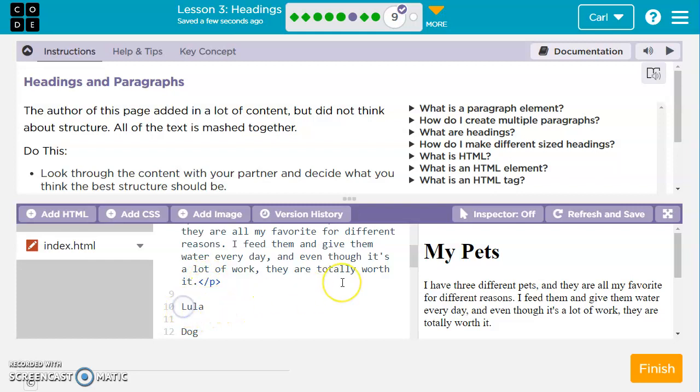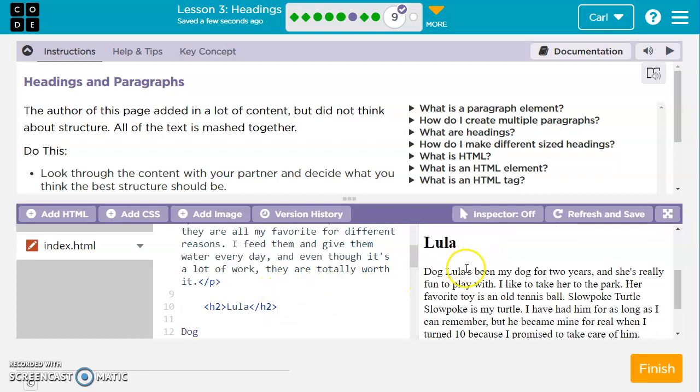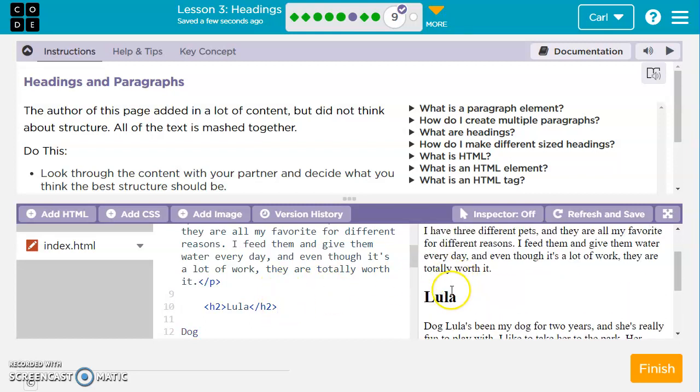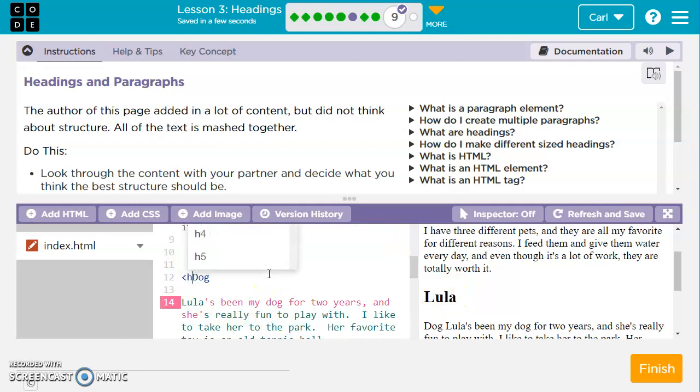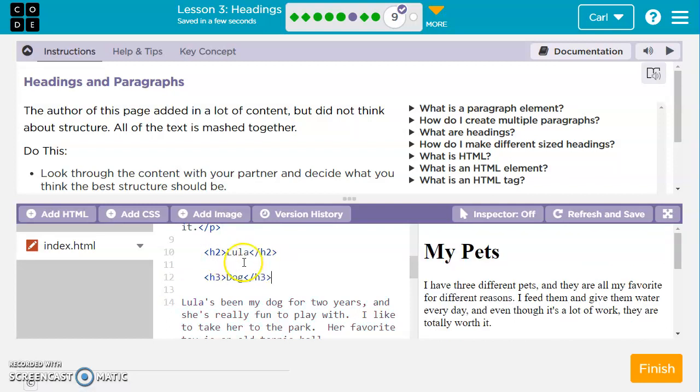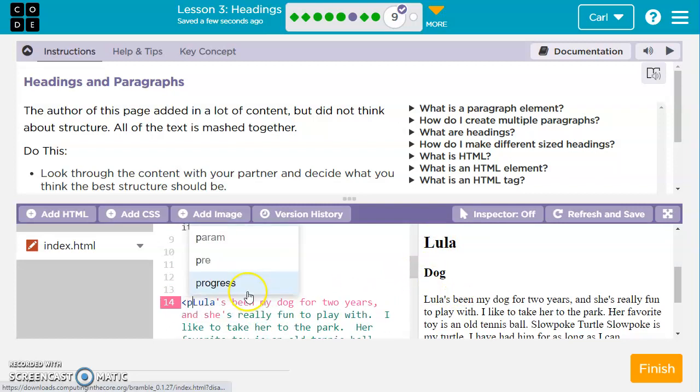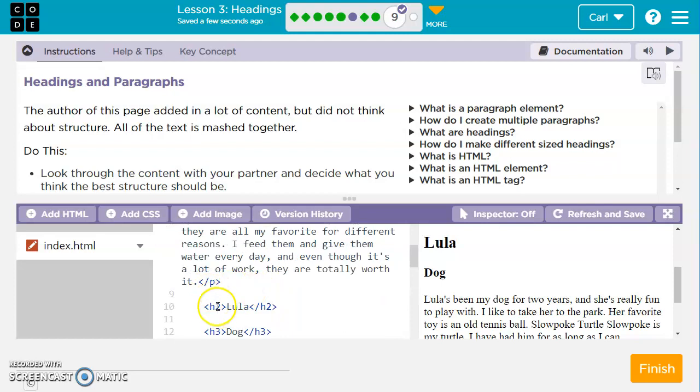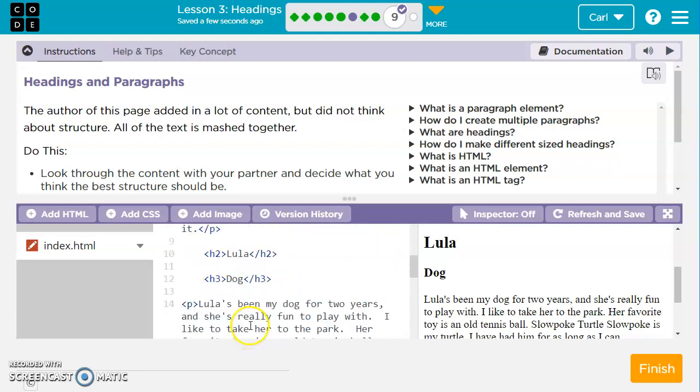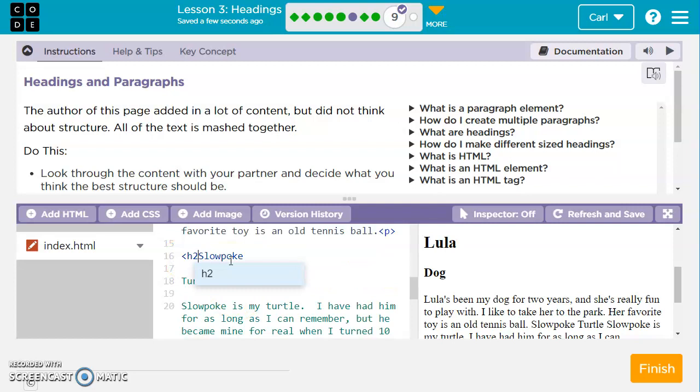We're going to put some heading tags. My pets, maybe we'll do a large H1 tag for that. Then we're going to have a little paragraph that talks about the three favorite pets, so we're going to do a P paragraph tag. Then we'll close out our paragraph tag when the paragraph is finished. Make sure you always have your slash on your closing tags. And then we've got Lula. Maybe we want this to be a heading size two, maybe not as big as my pets. We'll close it out with a slash H2. Let's look at that. It's looking pretty good so far. And then for dog, let's make that one an H3, a little bit smaller.